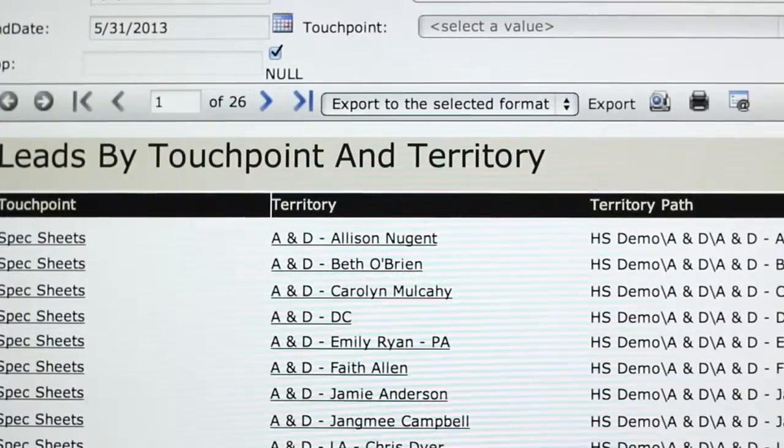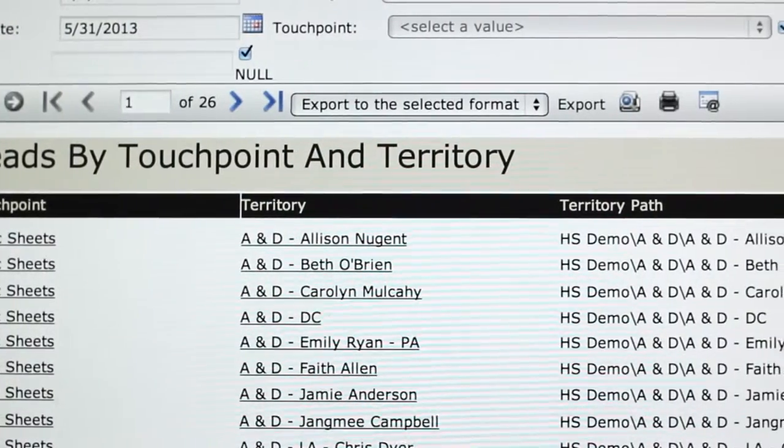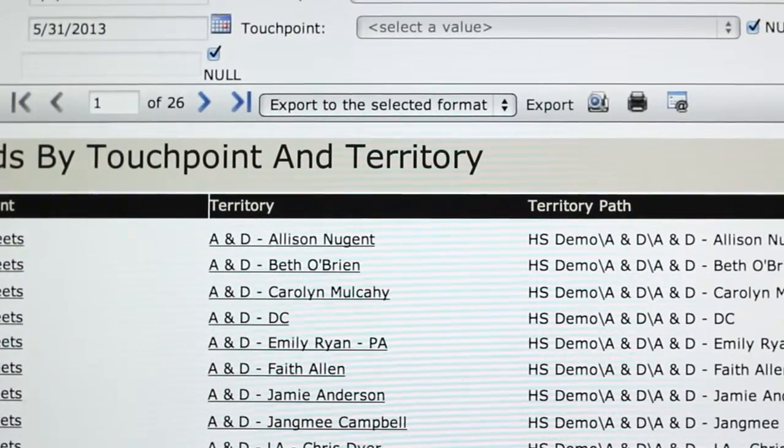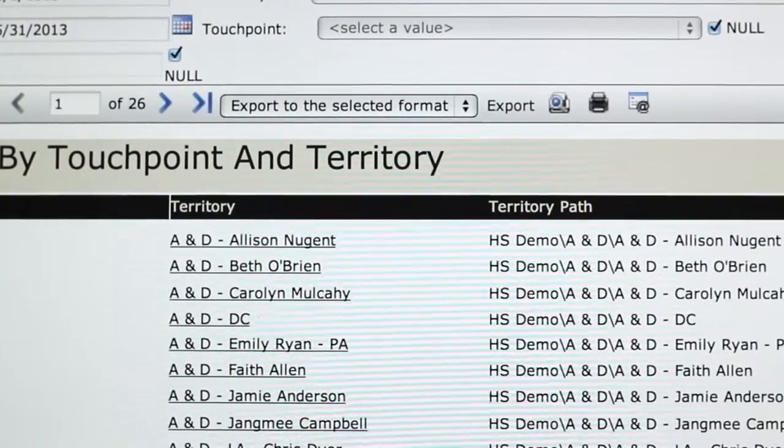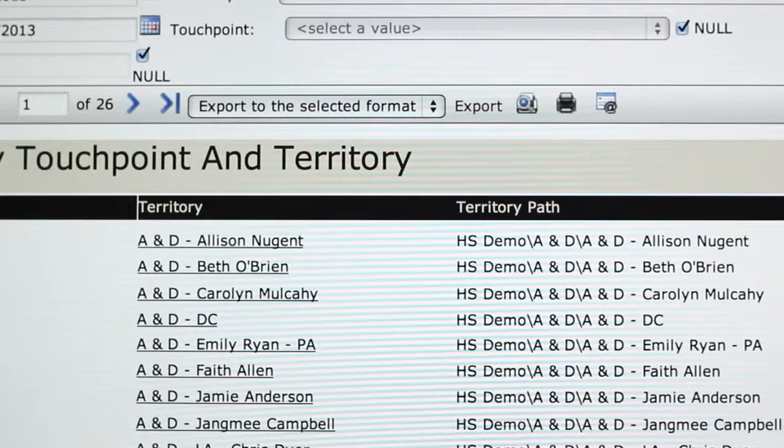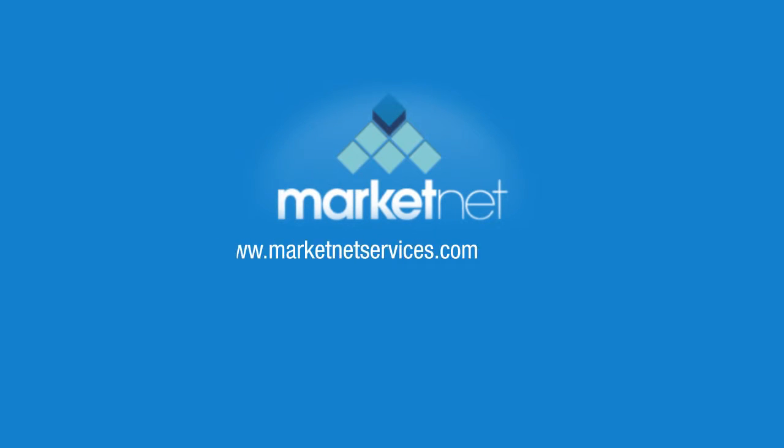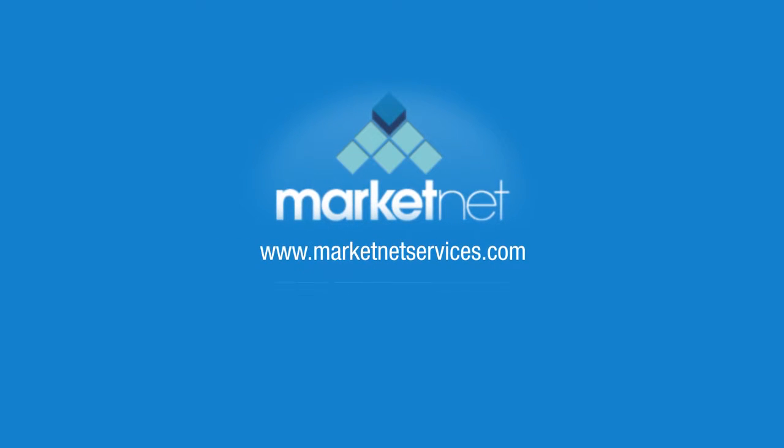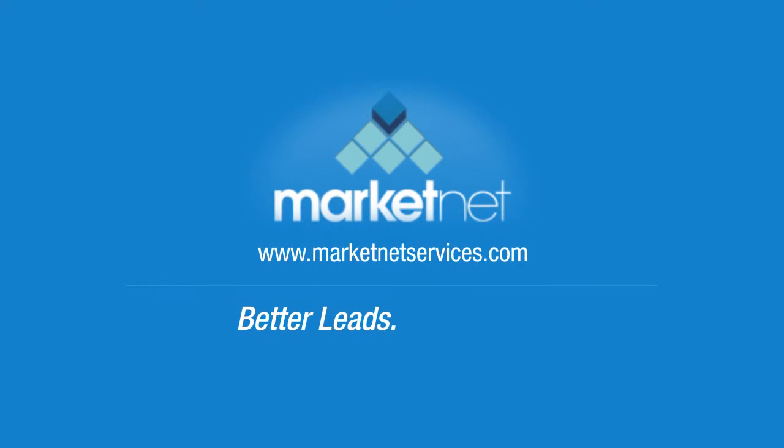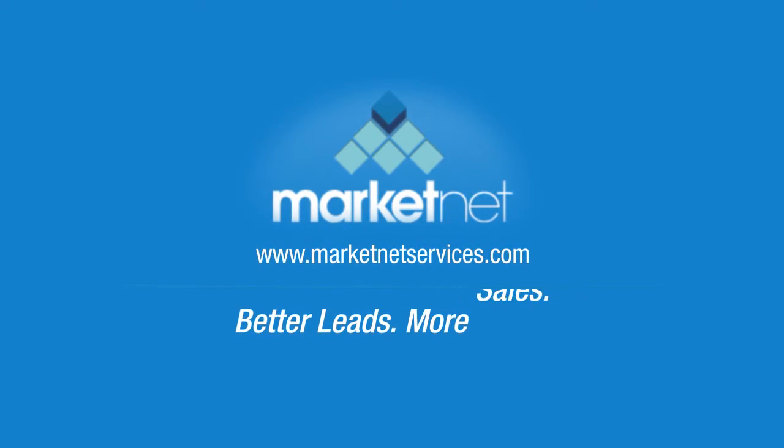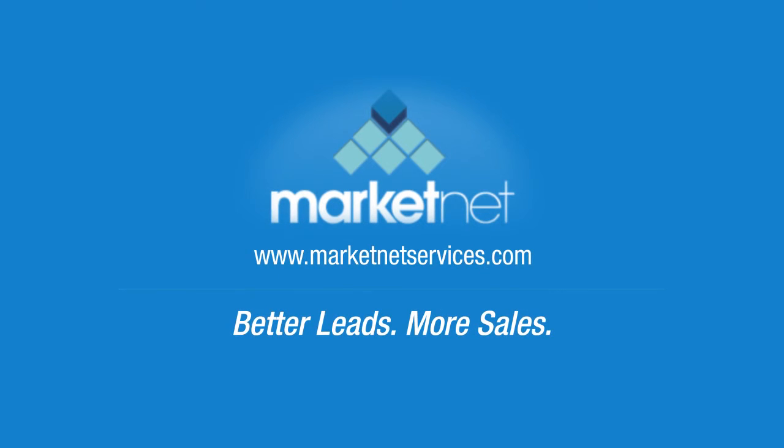You can even develop custom reports that can be generated at your convenience. Get started with InCommand. Give your sales teams better leads and more sales today.